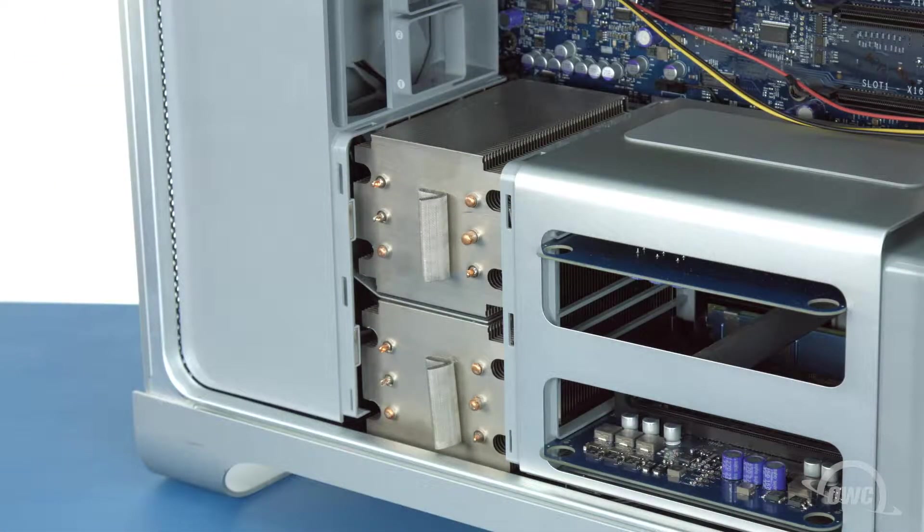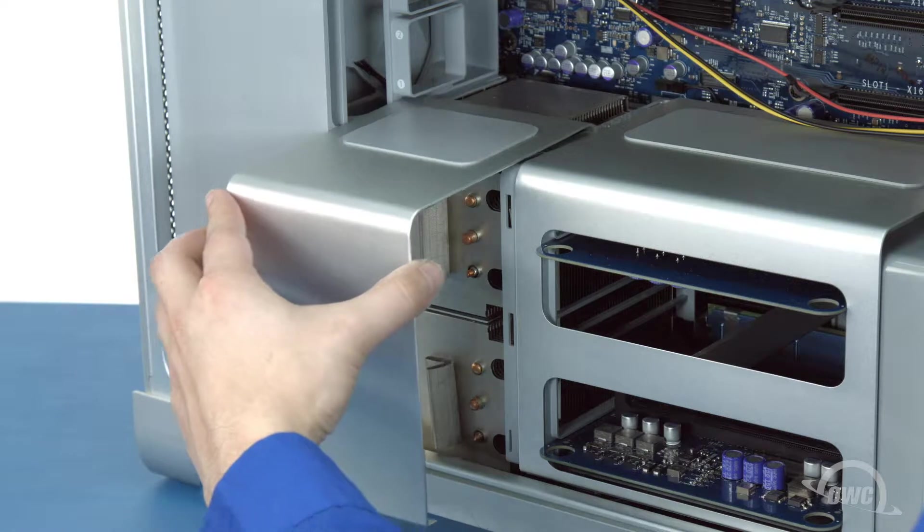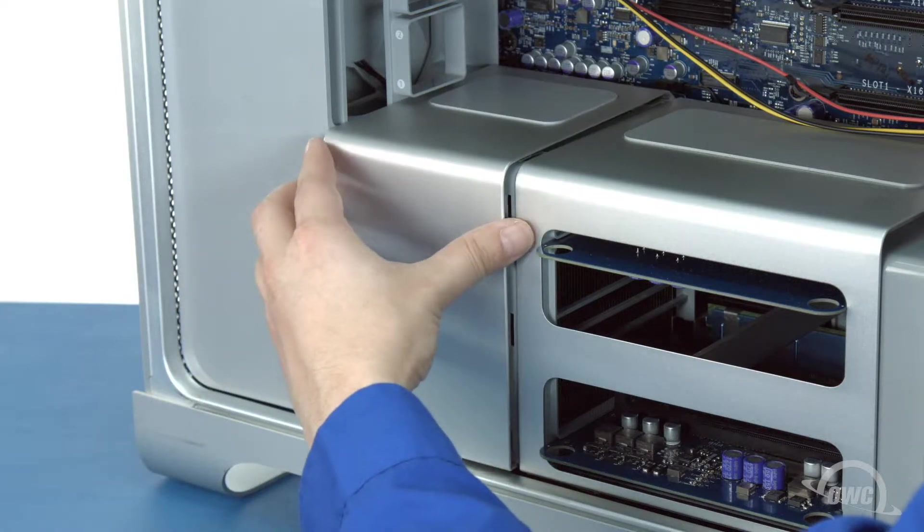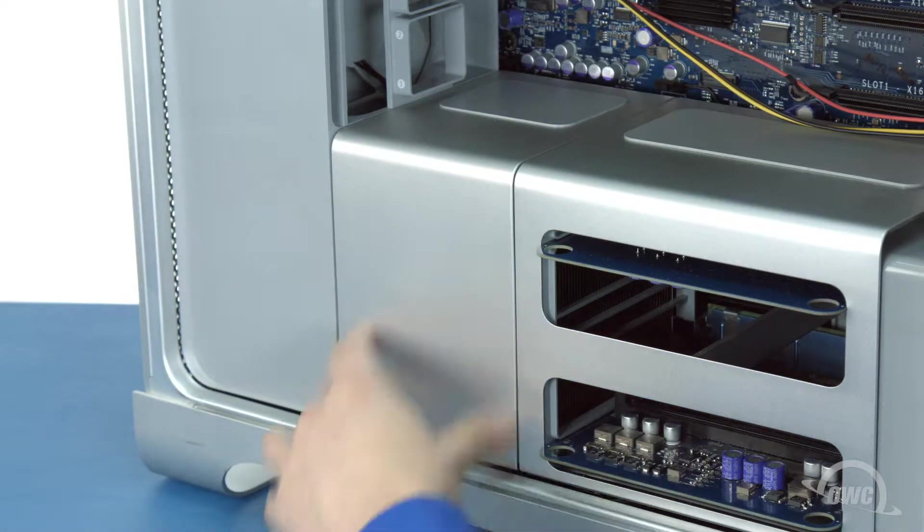You can now set the CPU heatsink cover back into place. You may have to adjust it slightly so that it sits flush.